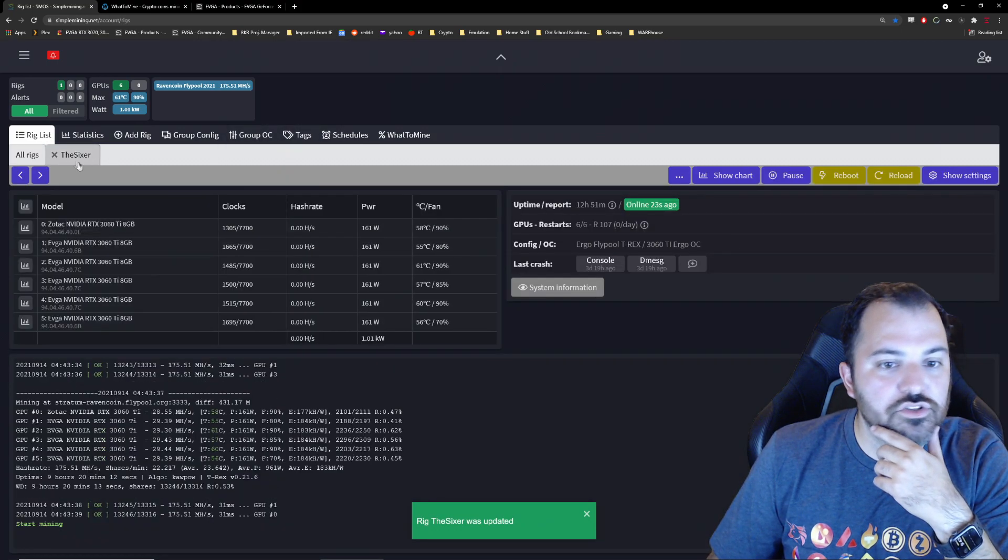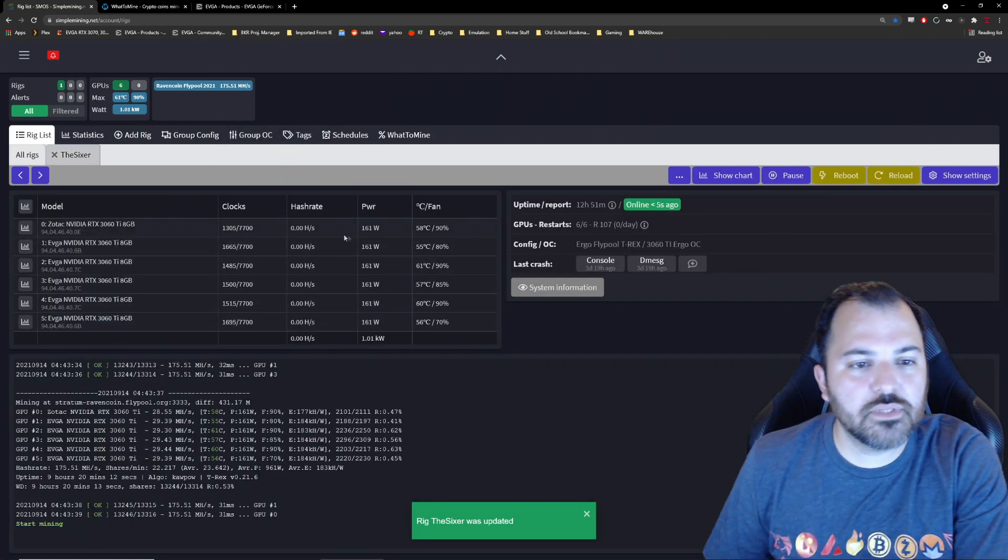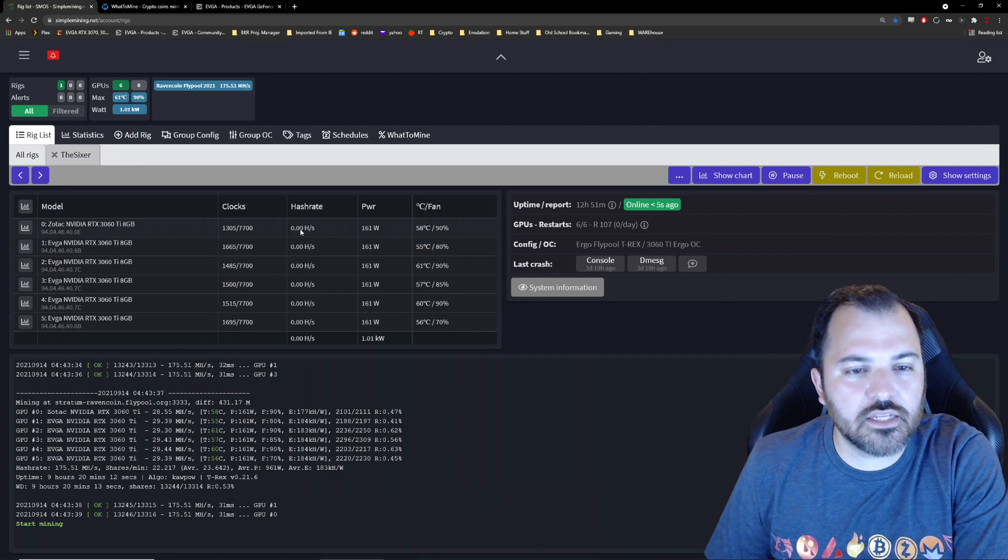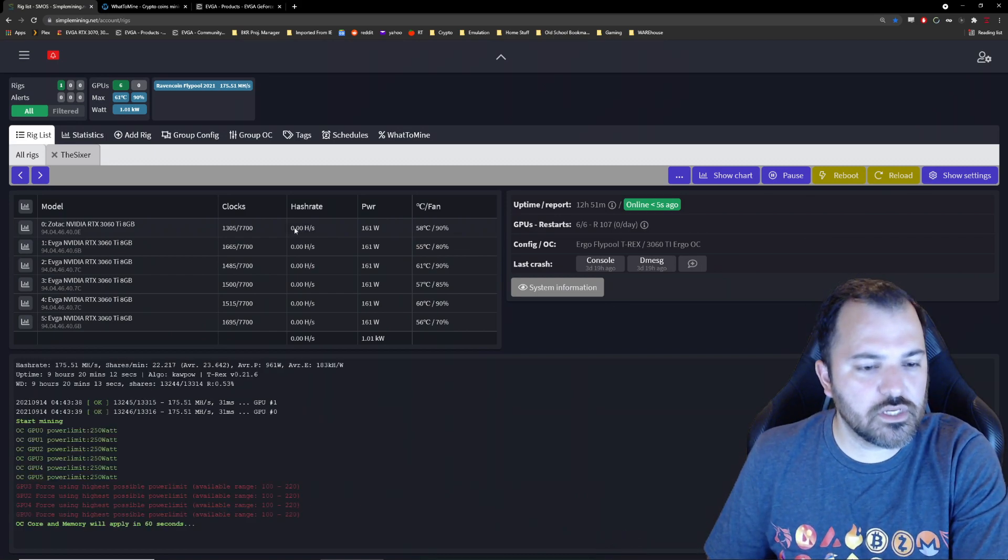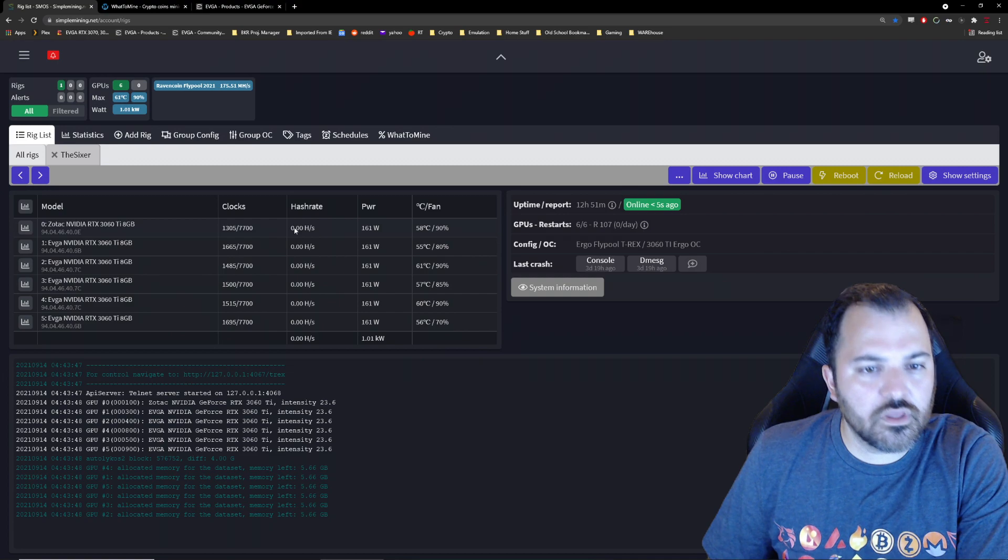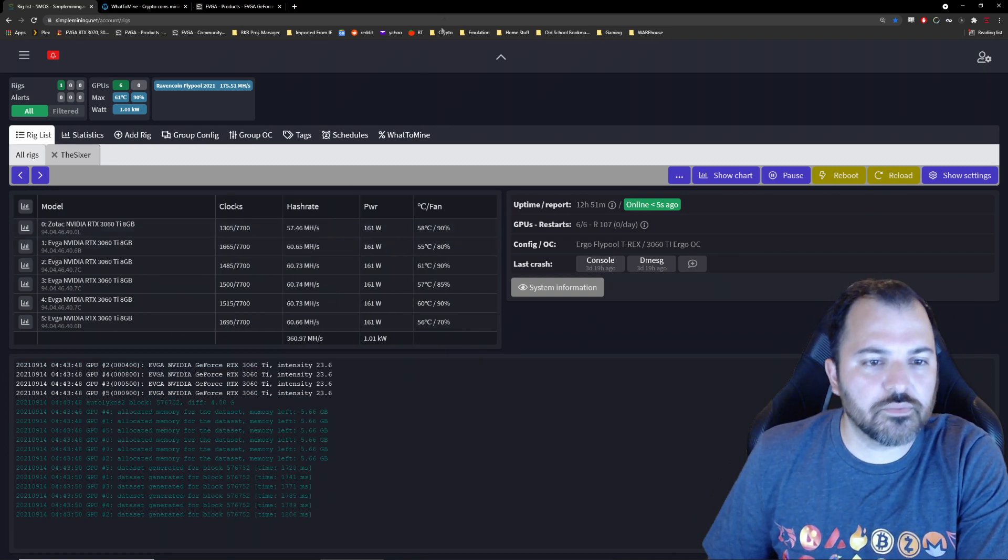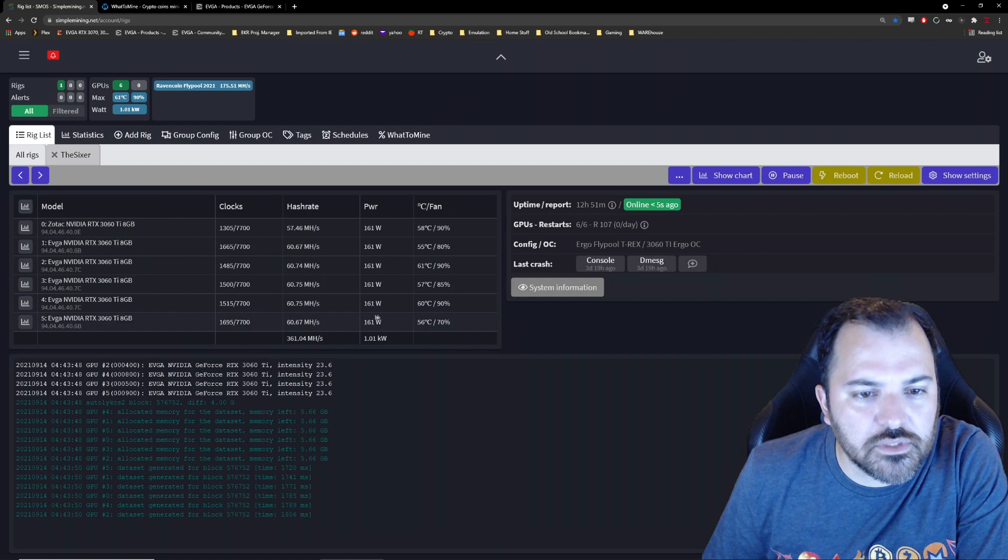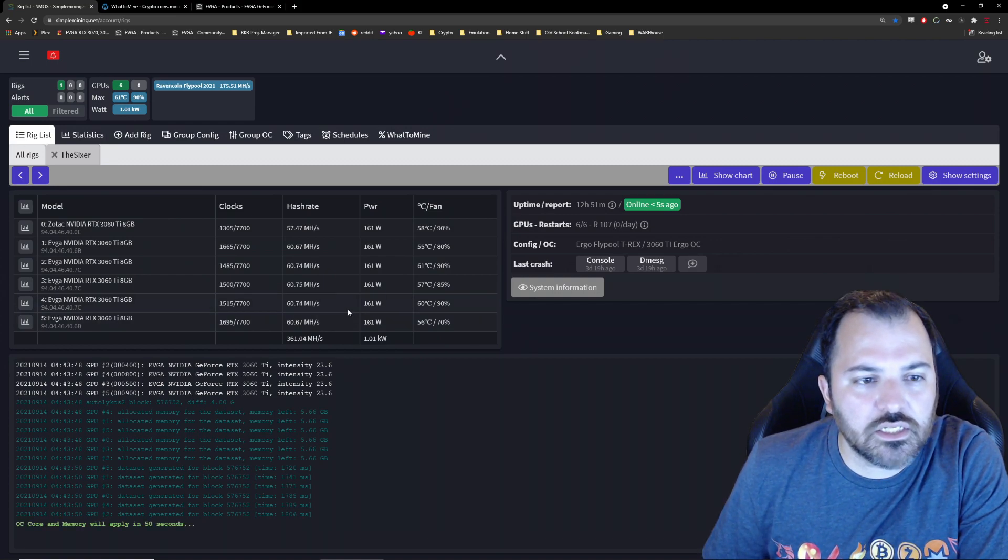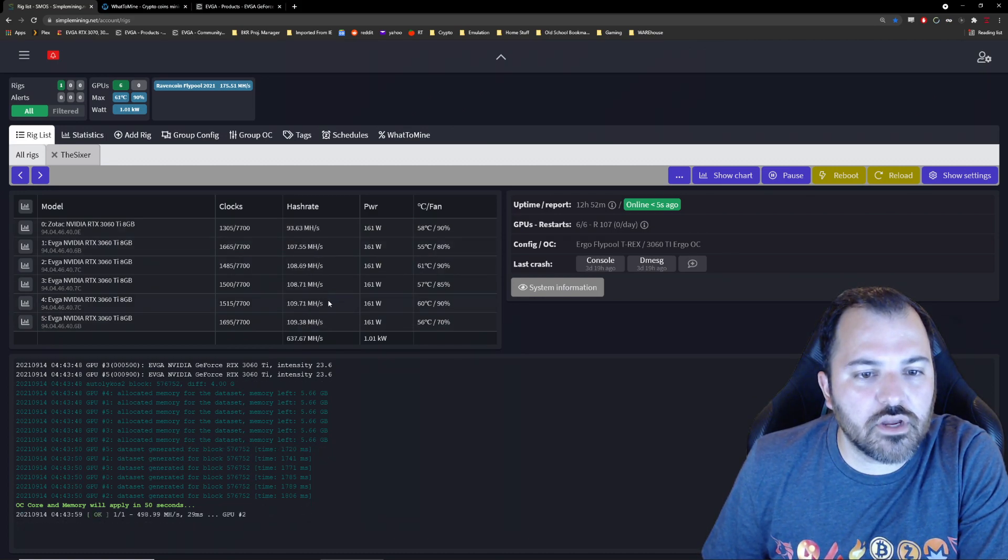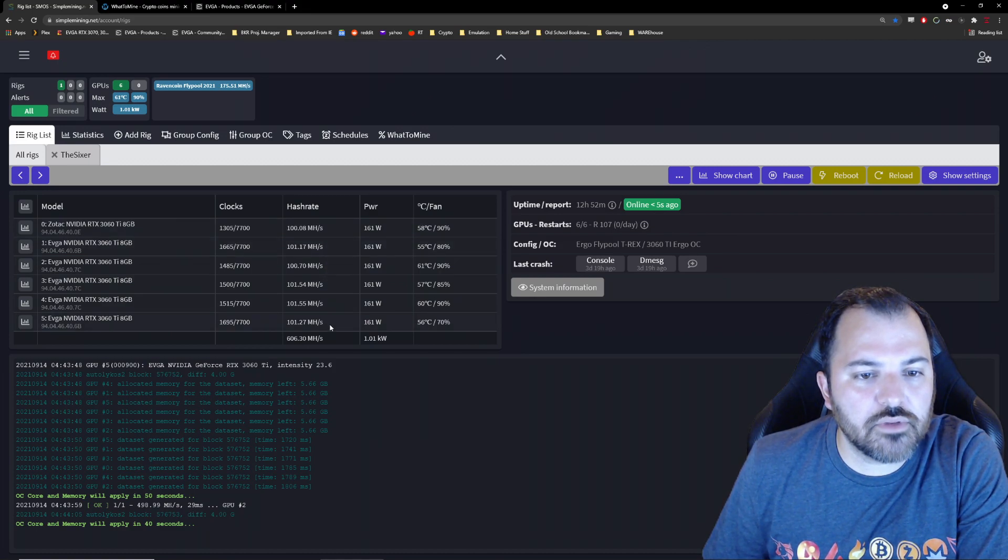And I'm gonna show you here that for a split second it actually mines at its full capacity, so to speak, which is like around 150 megahashes. Let me see, is that it? Right here, see it's jumping, maybe not.